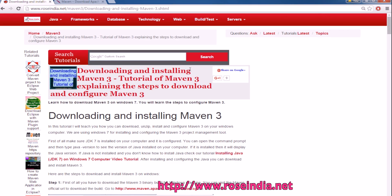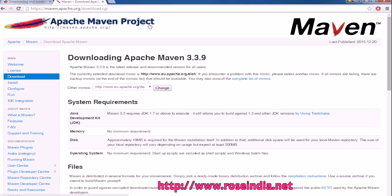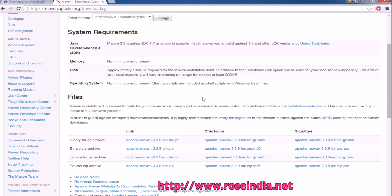Visit the website maven.apache.org/download.cgi, and here is the link to download Maven. I am going to download Apache Maven 3.3.9 Windows zip, and this is the latest version of Maven. Click here and the download will start.